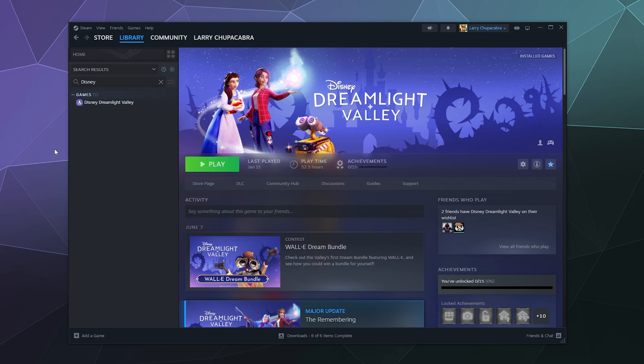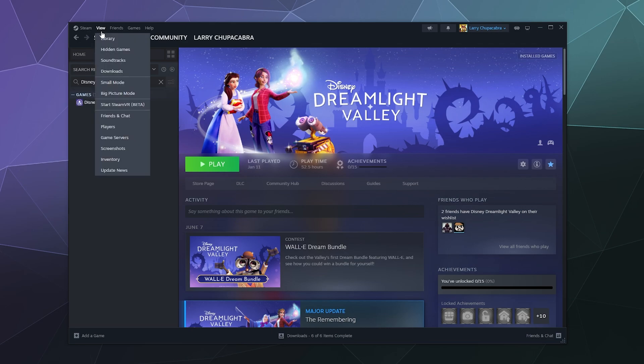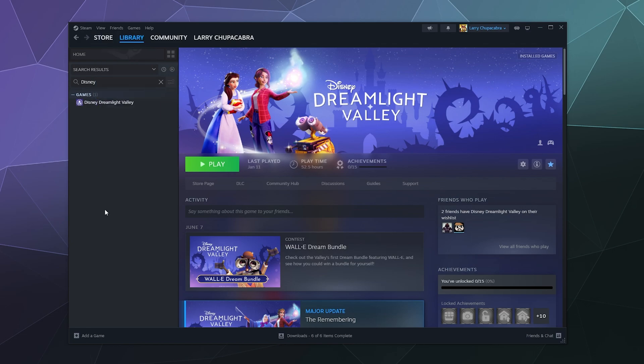Now if you want to see all of your hidden games, if you have quite a few of them and they're not showing up here, you can go up to the top of the Steam page here when you're in your library. Go to view and then you can click on view hidden games, and then whatever is in your hidden section will then show up inside of your library panel.